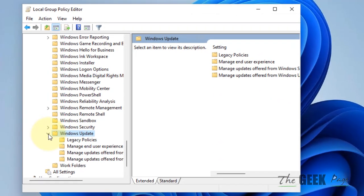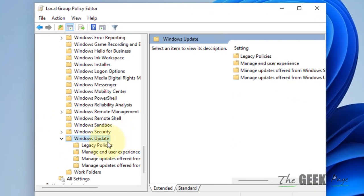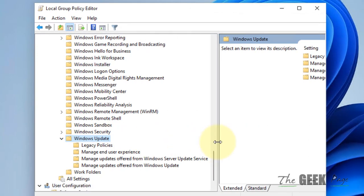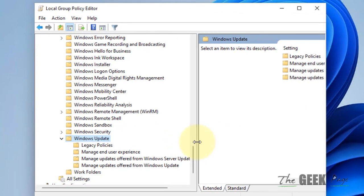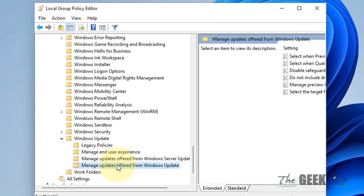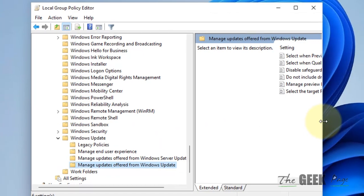Now expand this window update. Now click on manage updates offer from windows update.